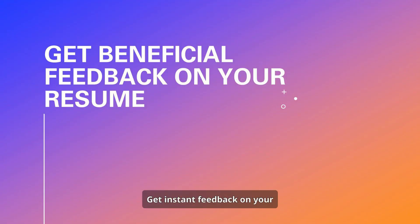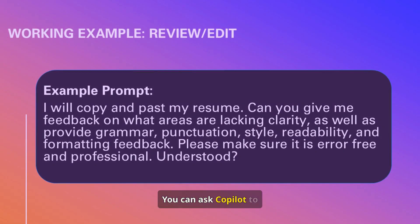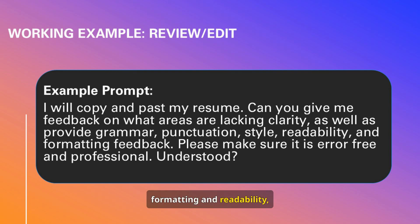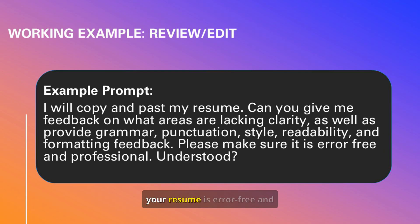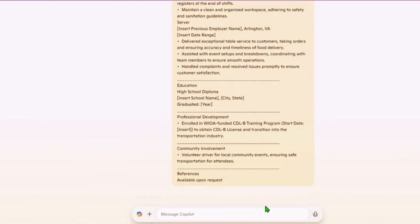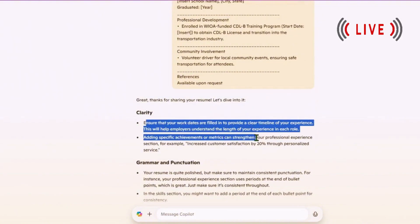Get instant feedback on your resume from CoPilot. Ask it to check for clarity, grammar, and overall professionalism. CoPilot will also check formatting and readability, helping you make necessary adjustments. This ensures your resume is error-free and professionally written, ready to impress recruiters. Make sure you read and review each category of feedback, and if you are not sure, just ask it to clarify any specific part.